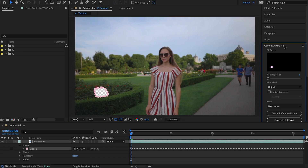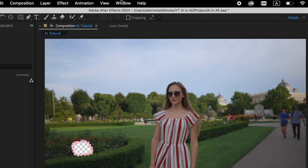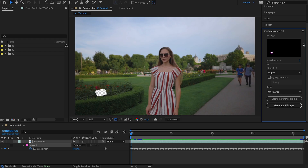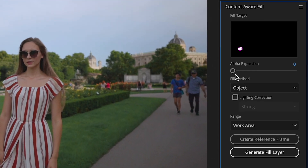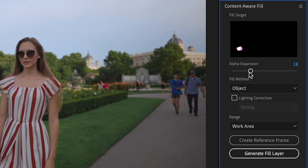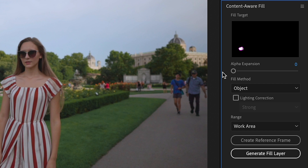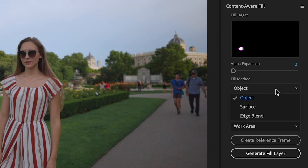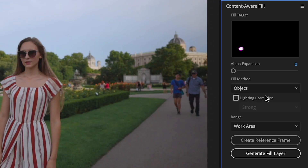Now we'll open up the Content-Aware Fill panel — if you don't see it, come to Window and check Content-Aware Fill. We have several parameters. Alpha Extension can increase or decrease the area to be filled; for our clip it's fine at zero. For Fill Method, we have three options: Object, which removes an object from the video; Surface, which replaces the surface of an object; and Edge Blend, which blends surrounding edge pixels. In our case, we want to remove an object, so I'll select Object.